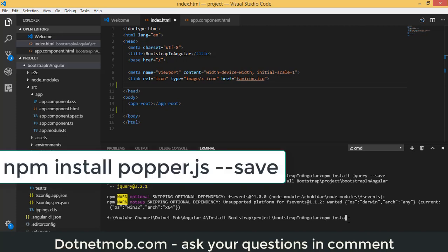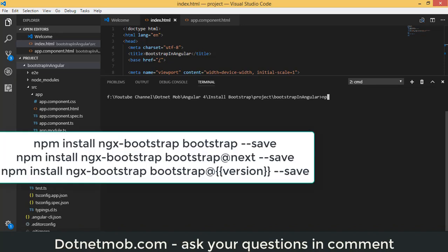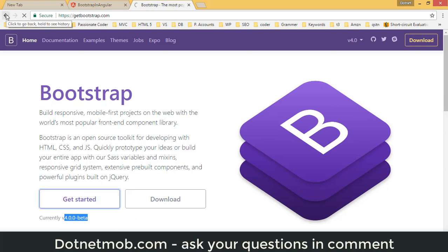After jQuery installs successfully, install Popper.js with: npm install popper.js --save. Finally, install the Bootstrap package using: npm install ngx-bootstrap. This installs the latest stable version, currently 3.3.7. If you pass @next it may install a pre-release version, which is defined by the Bootstrap team, not npm. I'll use a specific version number from the official website.